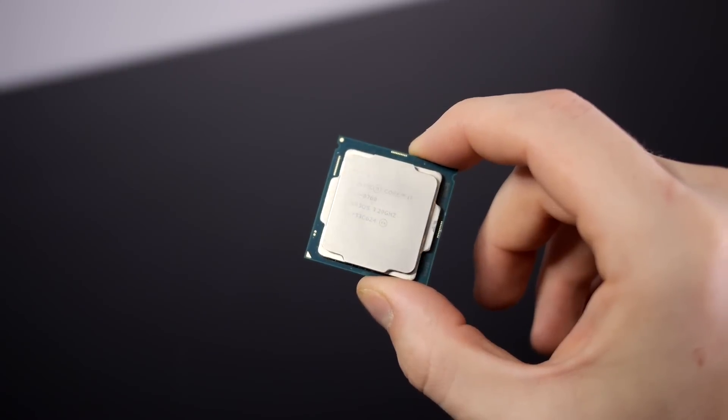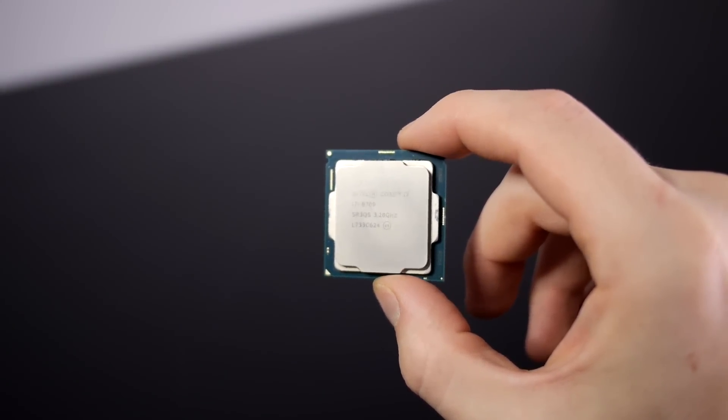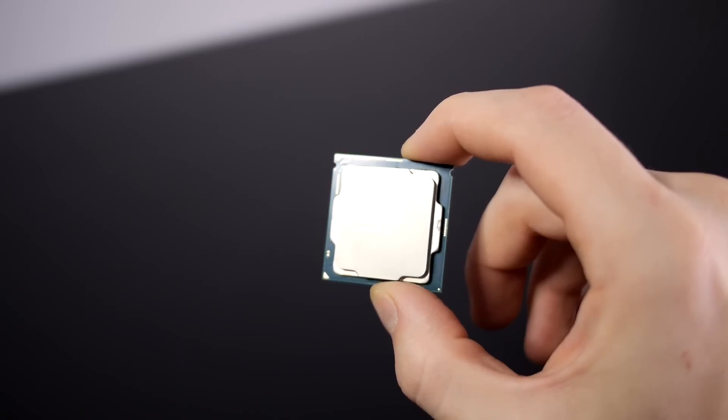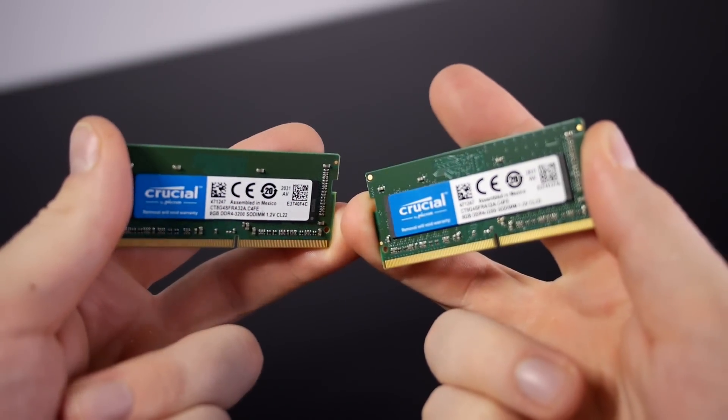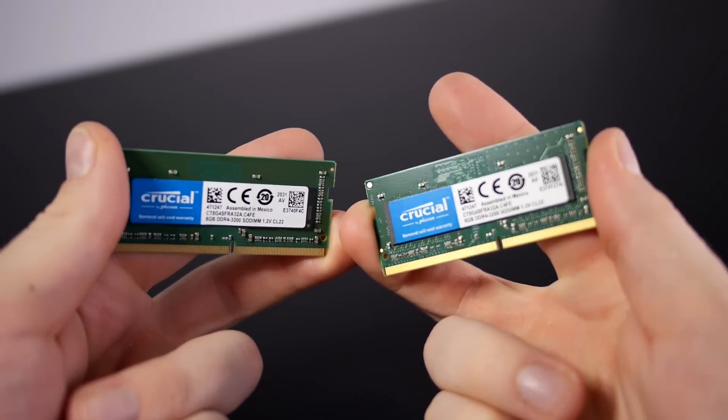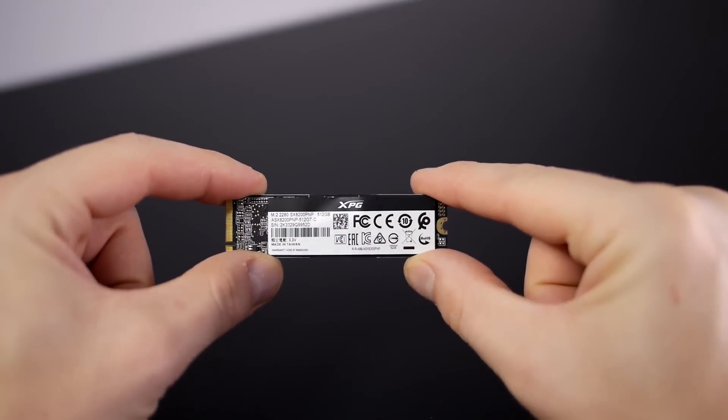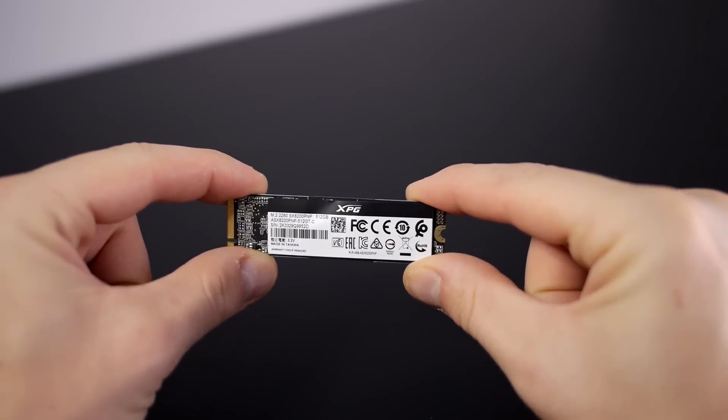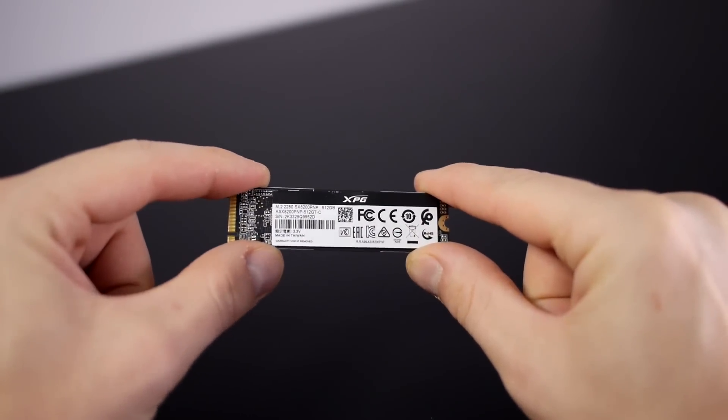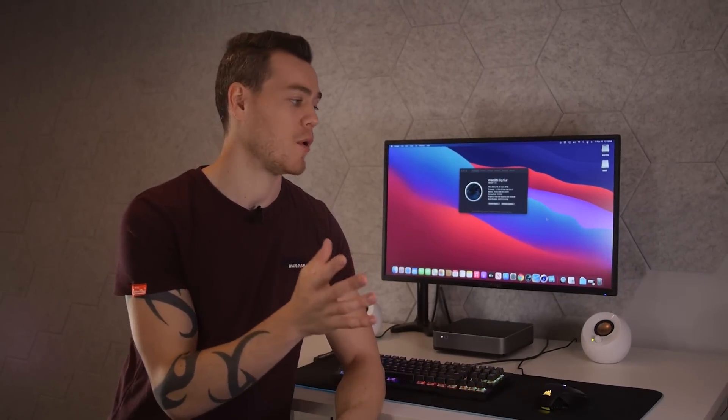So like Apple's Mac Mini, our processor is the Intel i7-8700, the fastest configurable. And I'm pairing this with 16GB, 3200MHz memory from Crucial and a 512GB NVMe SSD from XPG. These drives are fantastic price to performance. This is all standard stuff so far.